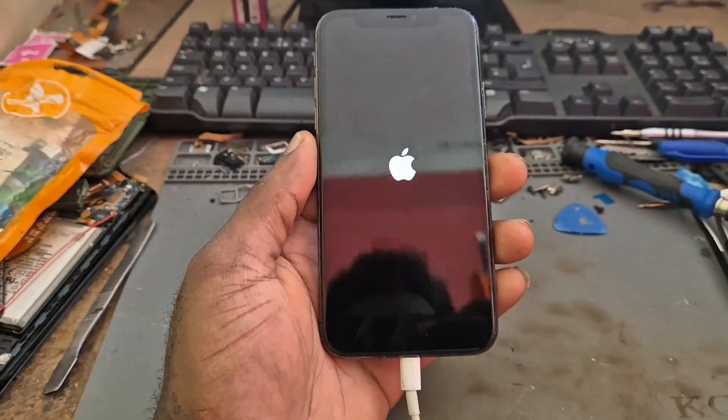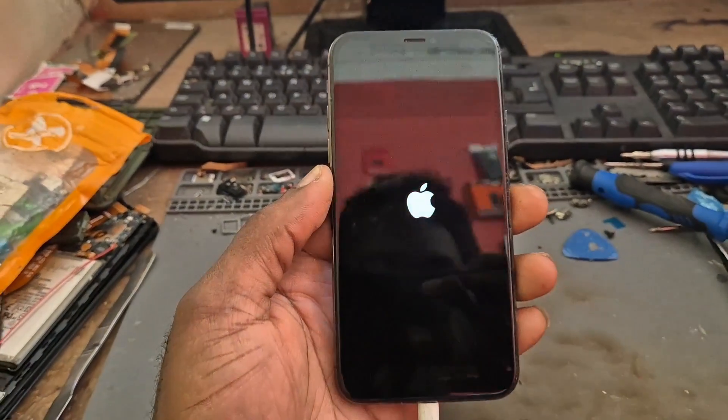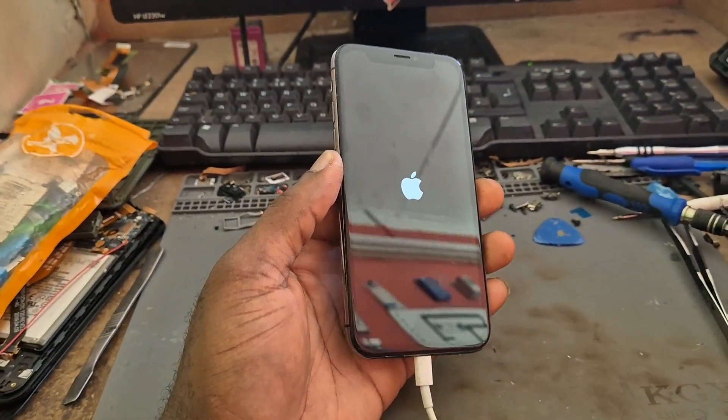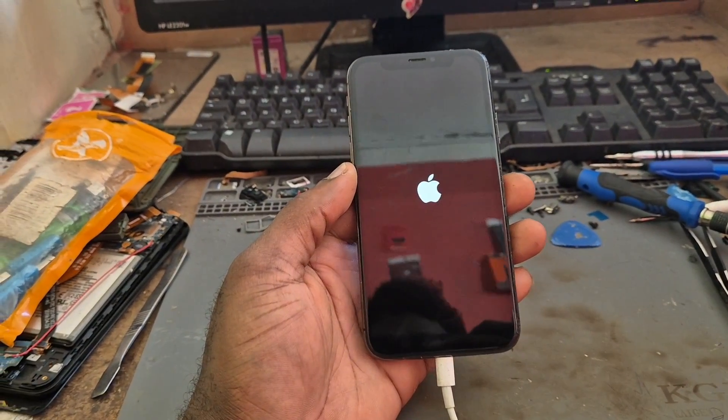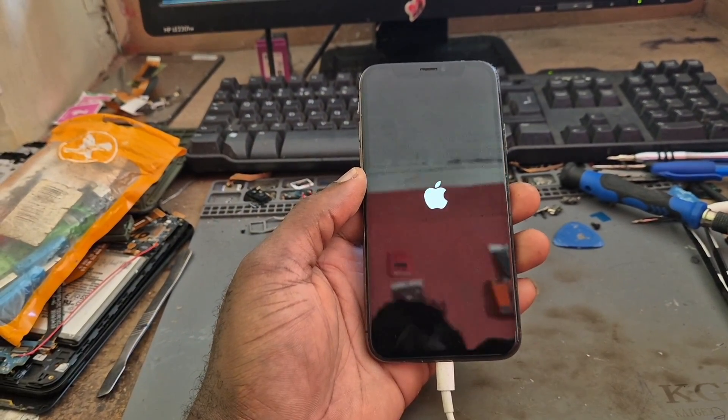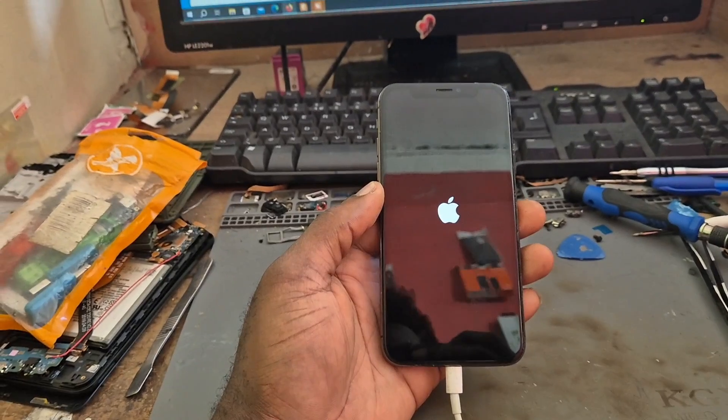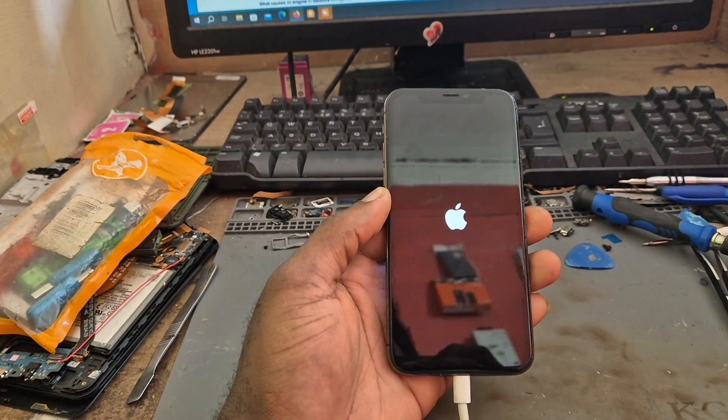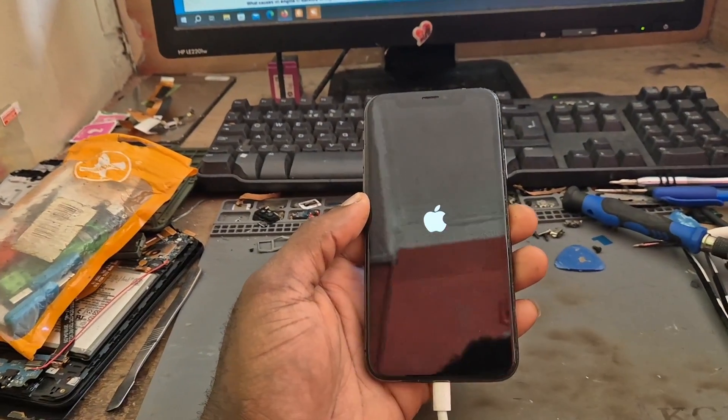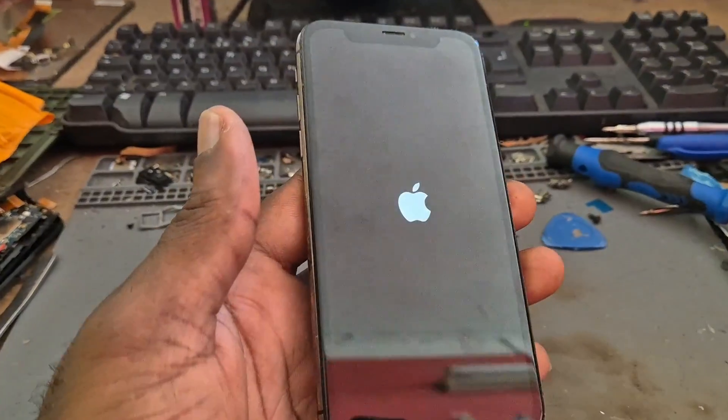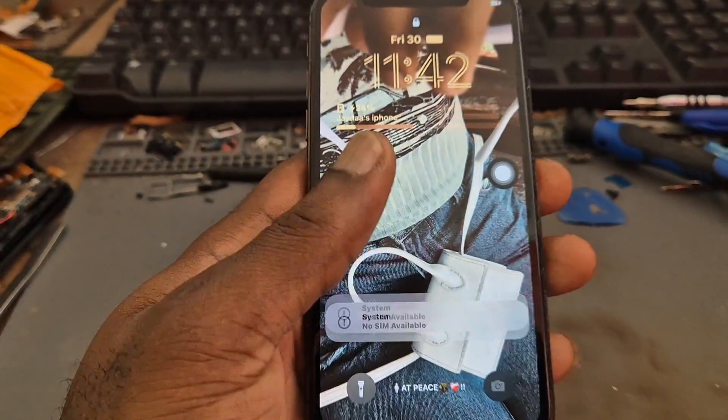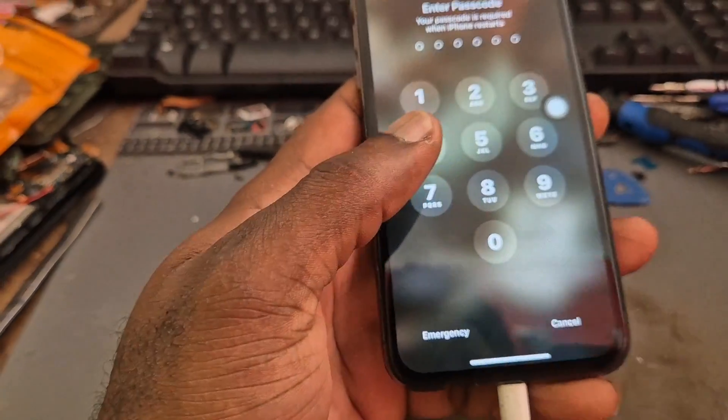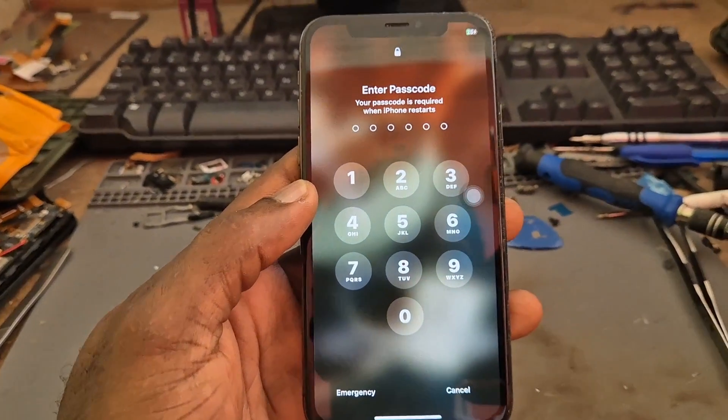So basically this is what I am talking about. What we have to do is we are going to try and download the firmware using iTunes and do a total restore and update. I believe the phone probably ran out of power on update or something, so let's do that.